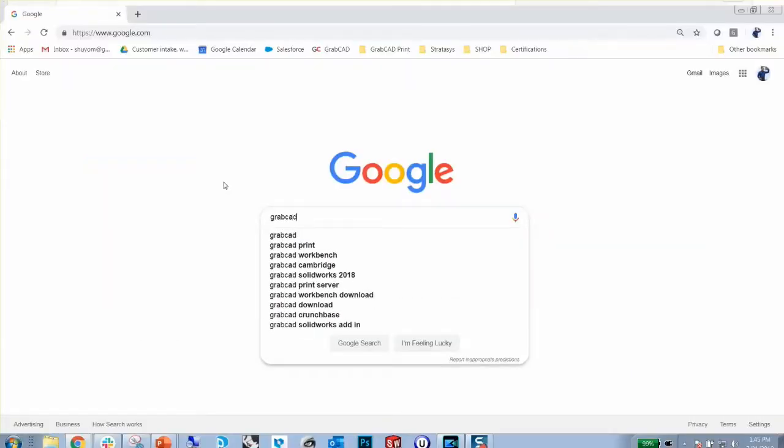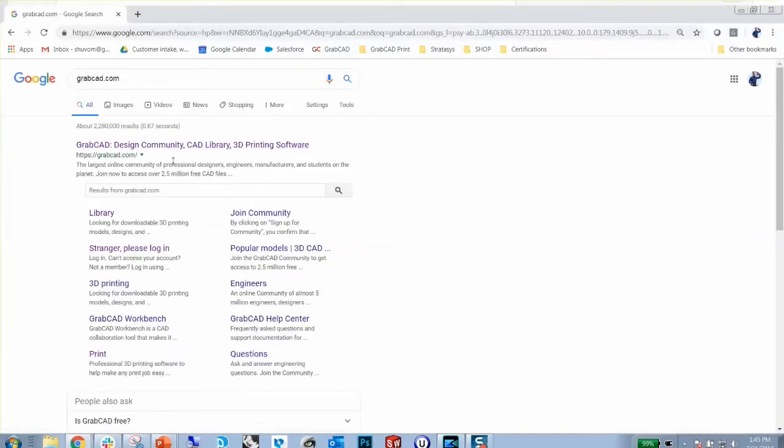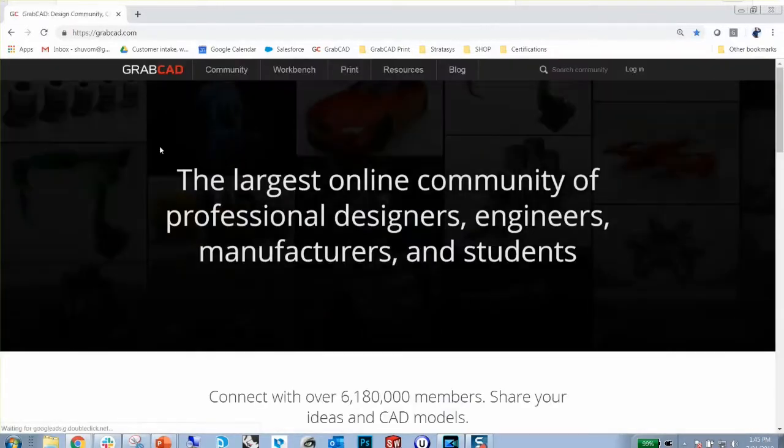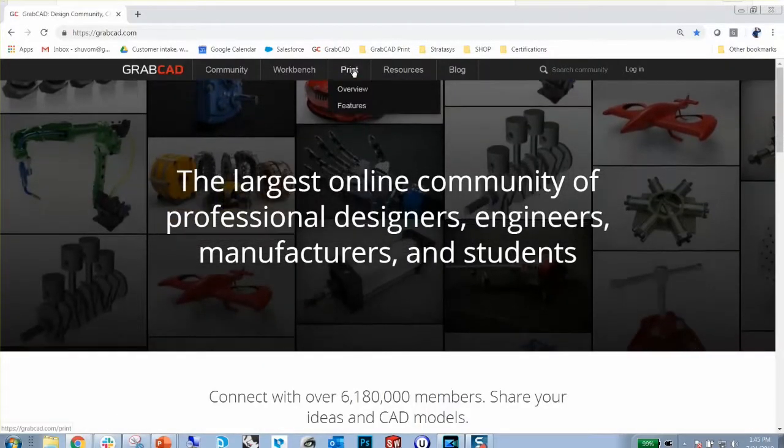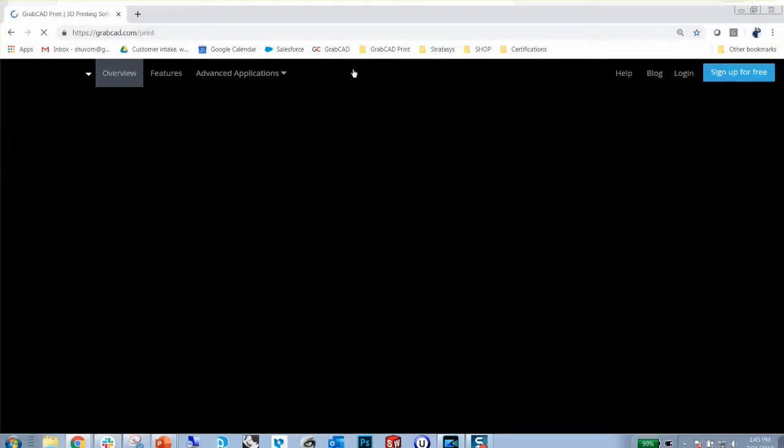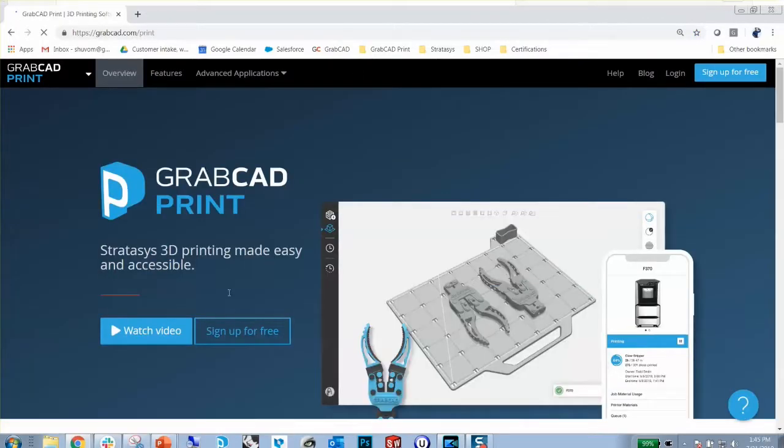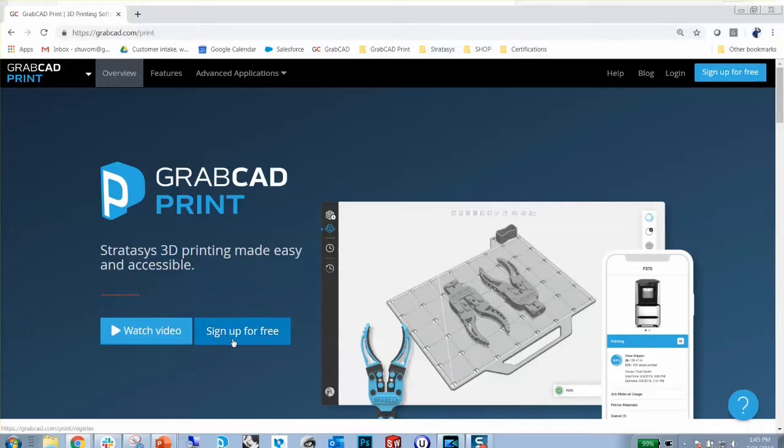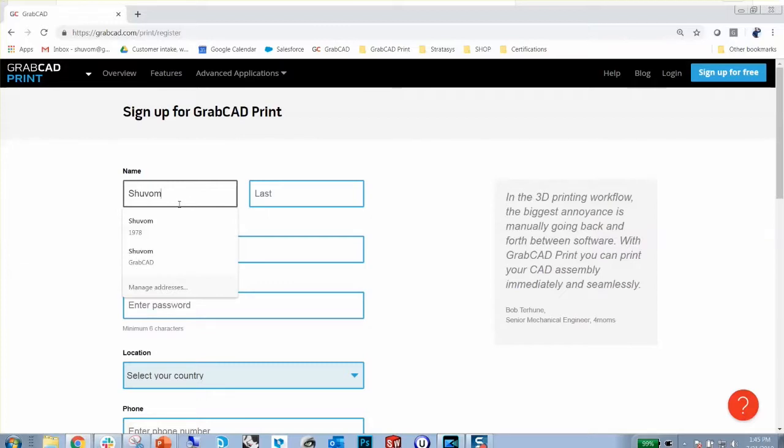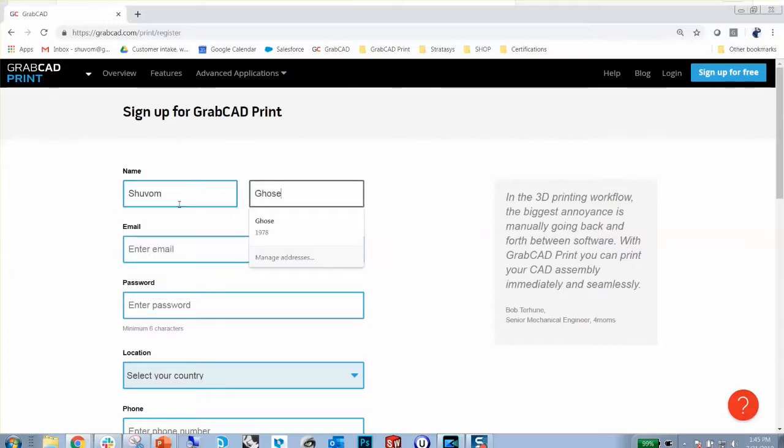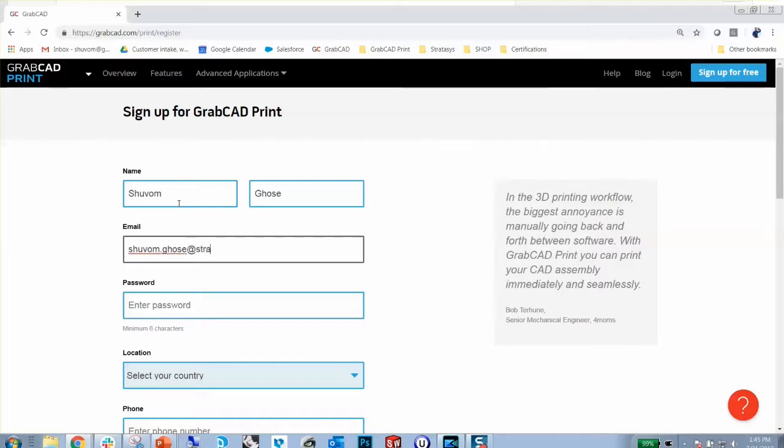Both are downloaded by going to grabcad.com, clicking on Print, and creating a free account. In general, if your company already has a main GrabCAD Print account, it's best to log into that. But either way, by creating a new account or using the old one, the software you get will be the same. And it's always free and never requires a license.